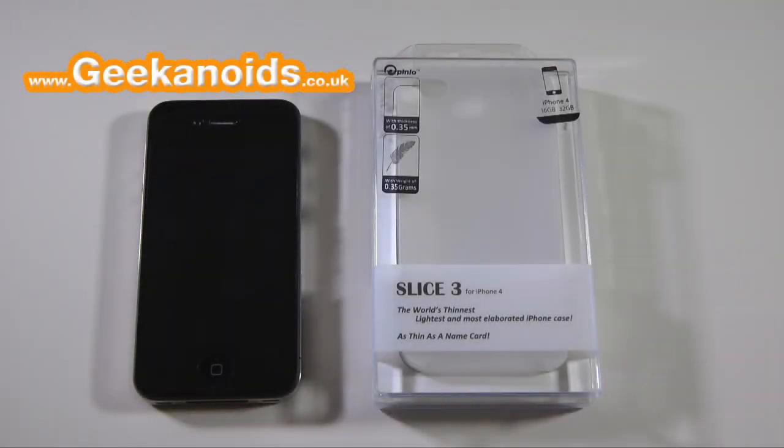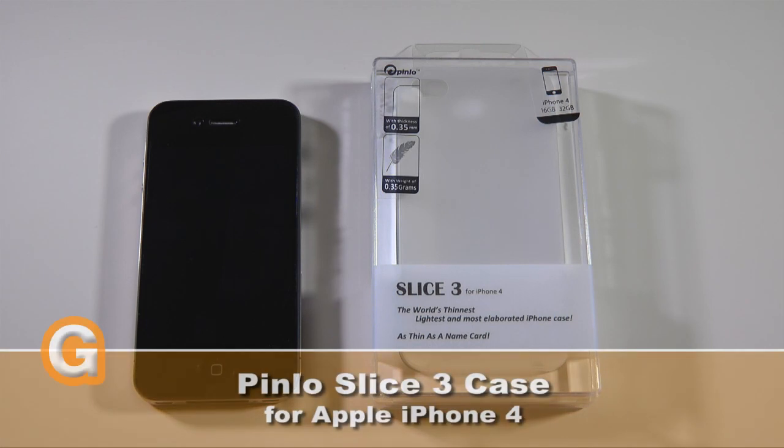Hi everyone, this is Dave from Geekanoids and this is my review of the Pinlo Slice 3 case for the Apple iPhone 4.